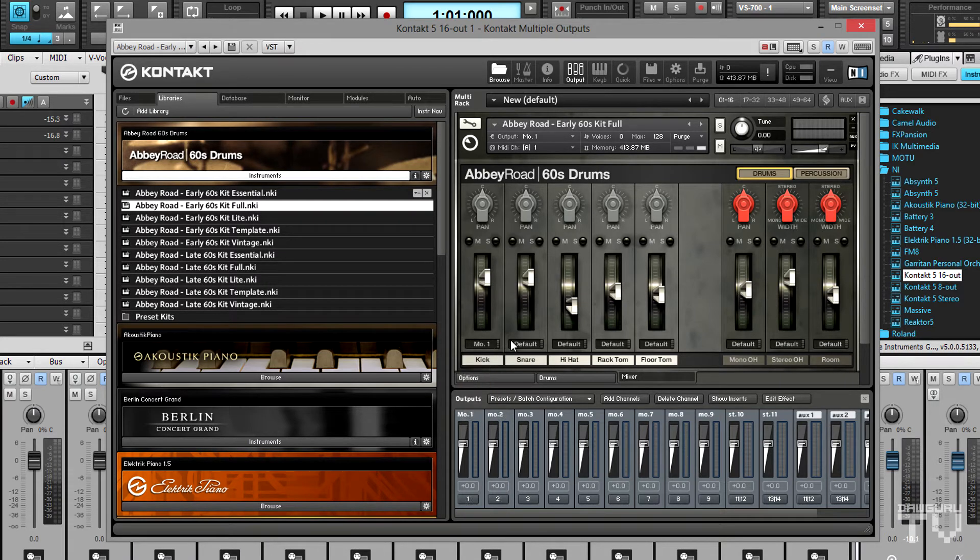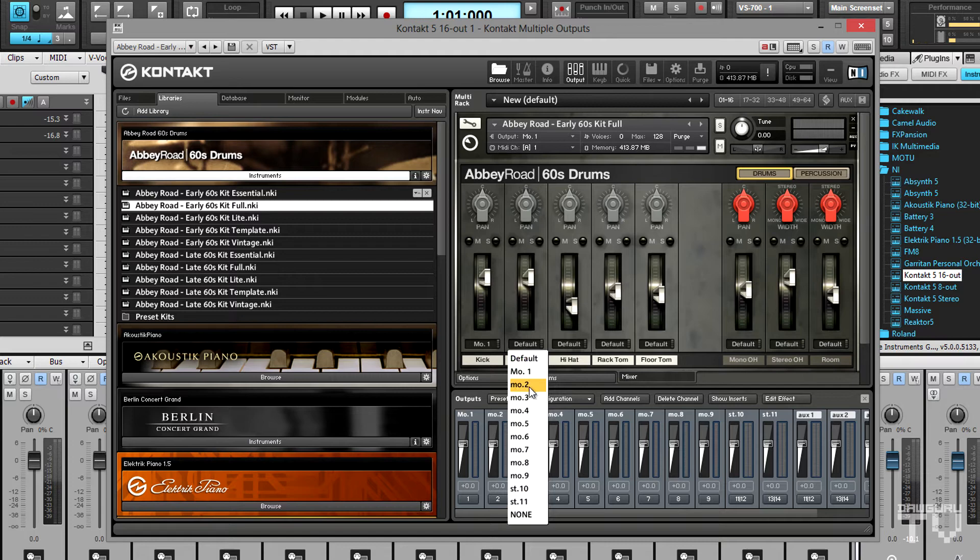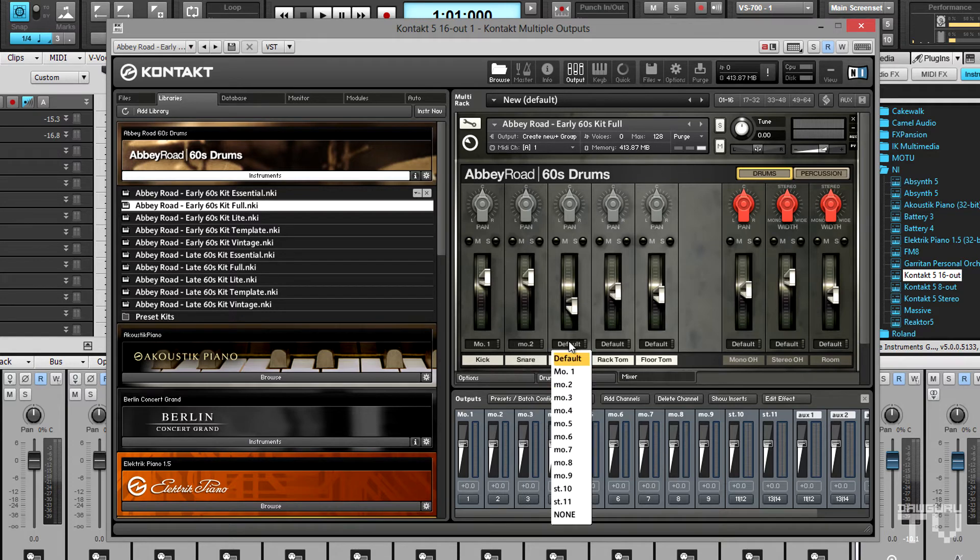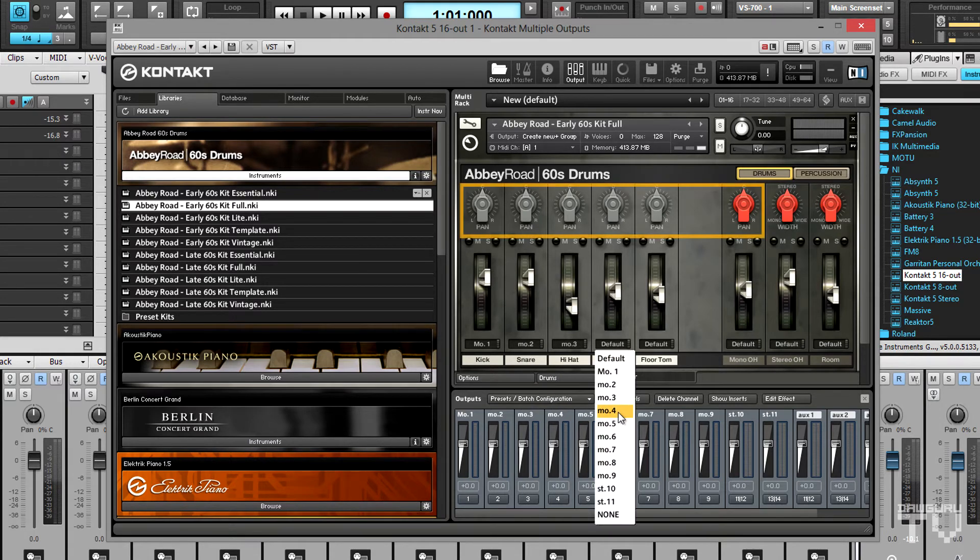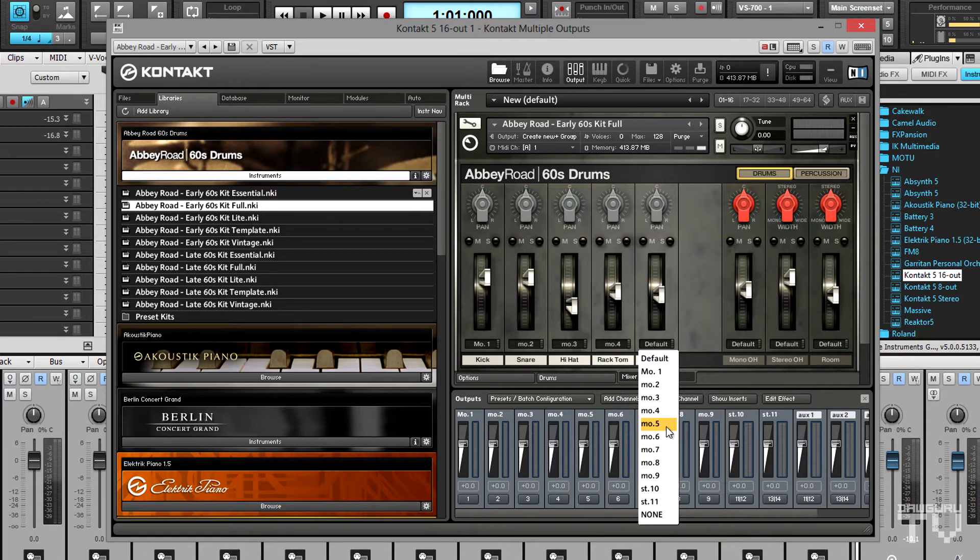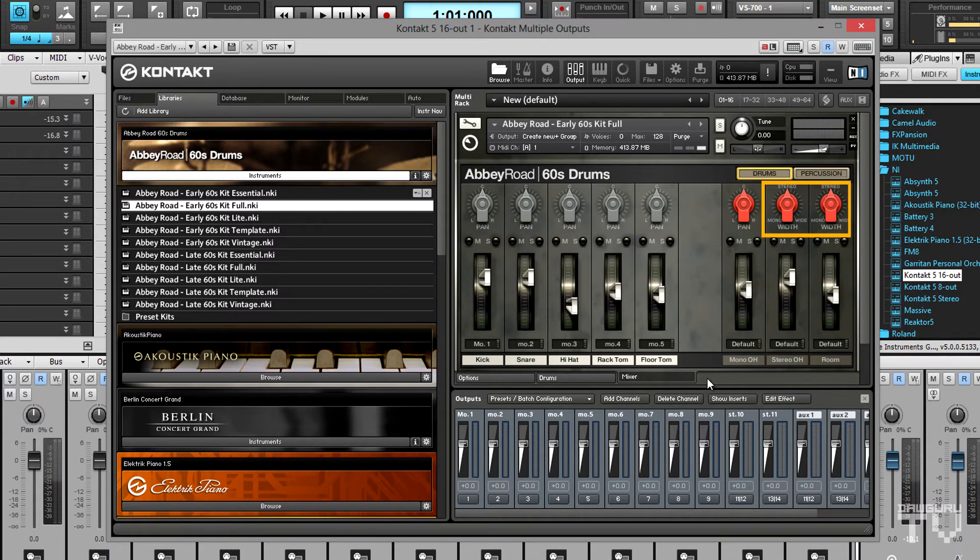The kick, snare, hi-hat, and toms will each get their own mono channels. Typically mono channels have pan controls while stereo channels have width controls.